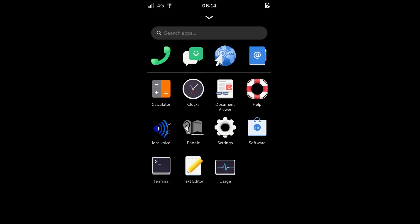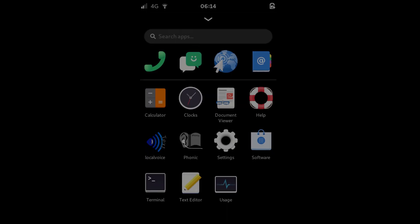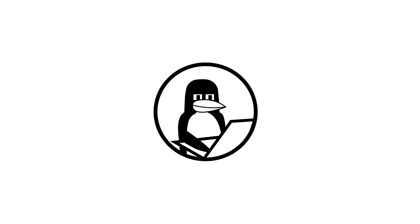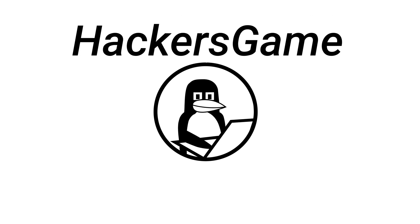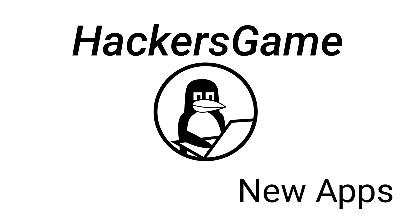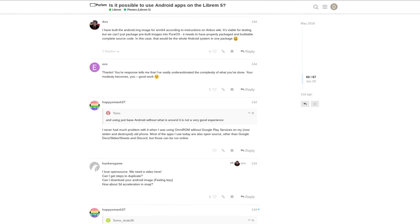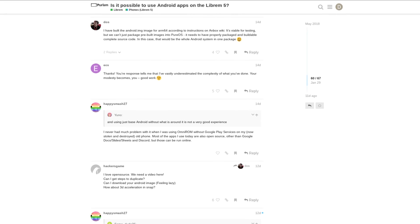Some really exciting software is making its way over to the Librem 5. Android apps can now be run, but it's still early days.